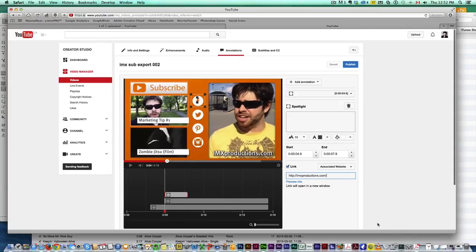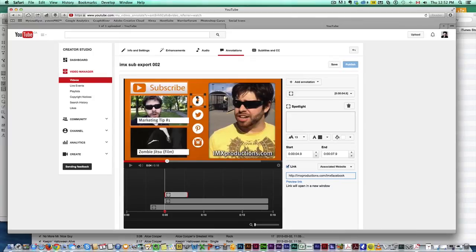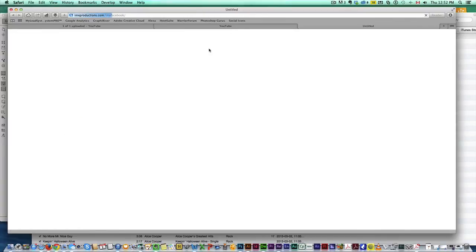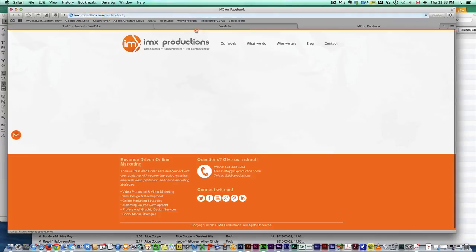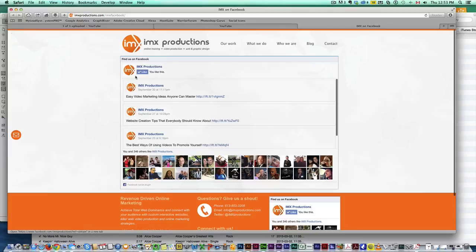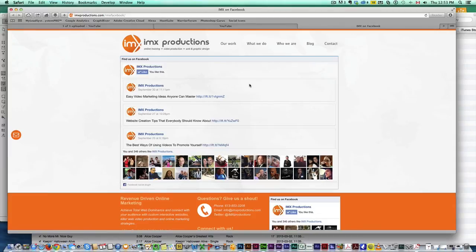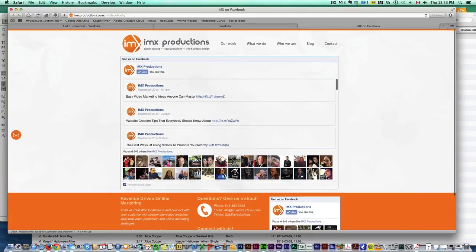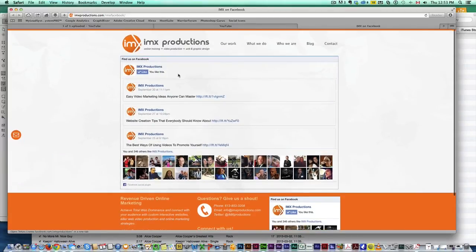What I have done is I have a page on my website. It's imxproductions.com slash imxfacebook and I'm going to preview that link. So I'm not breaking the terms because it's on my website, but all we have is a nice feed of my Facebook page and then people can click and go like the page if they want to.